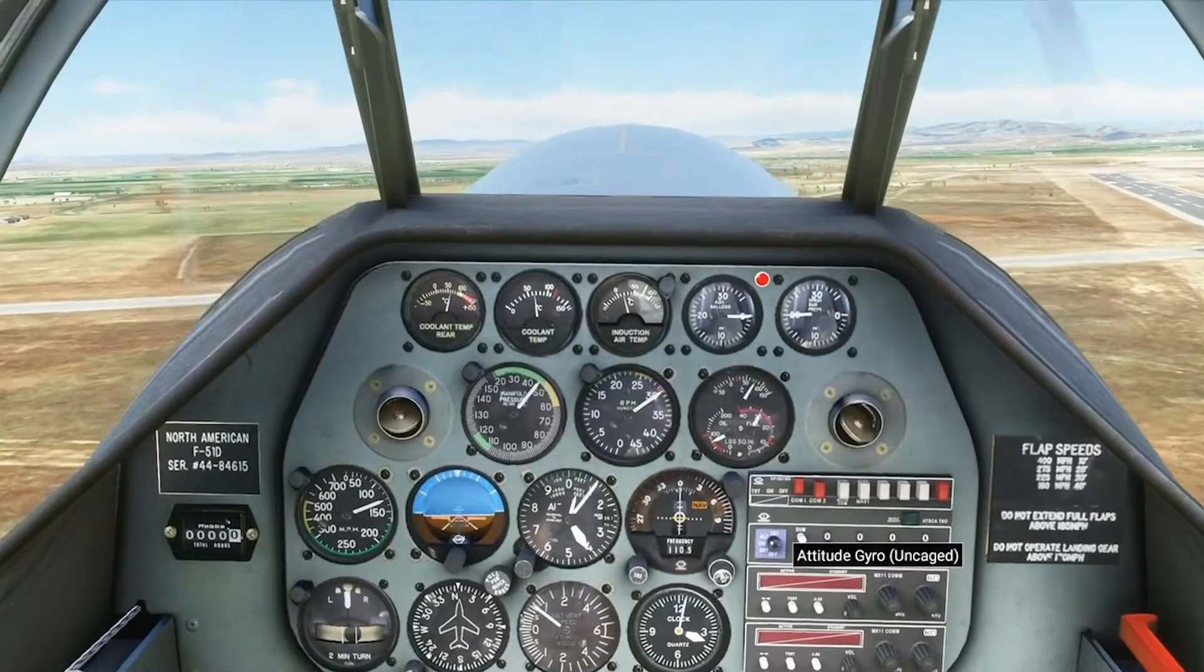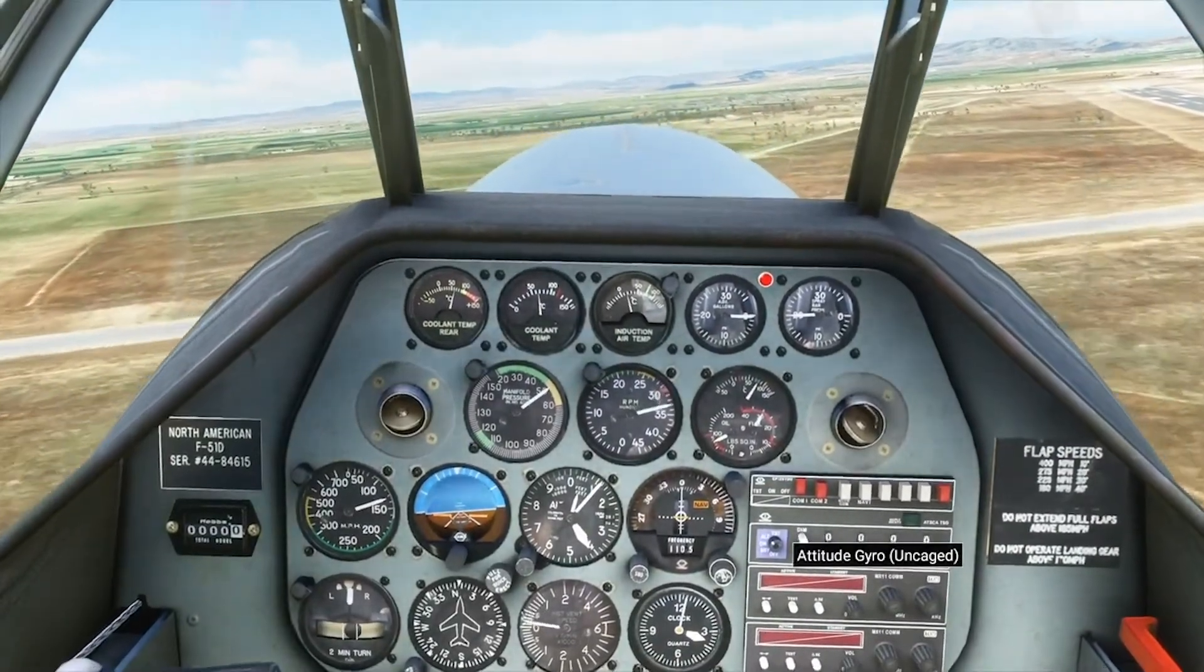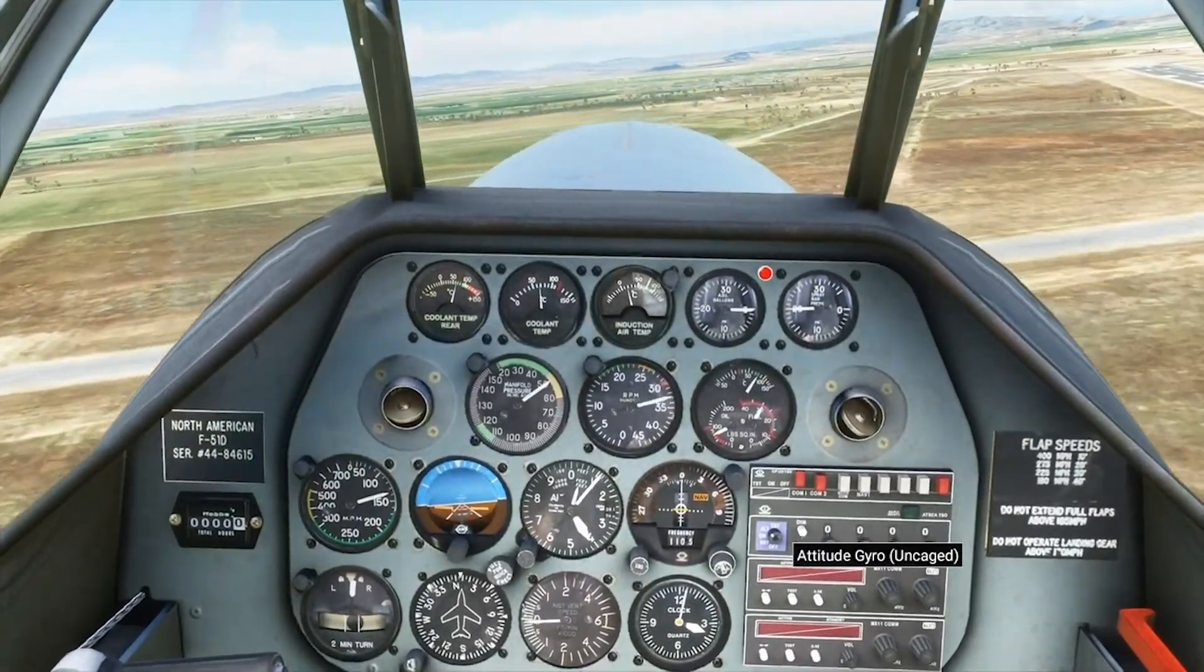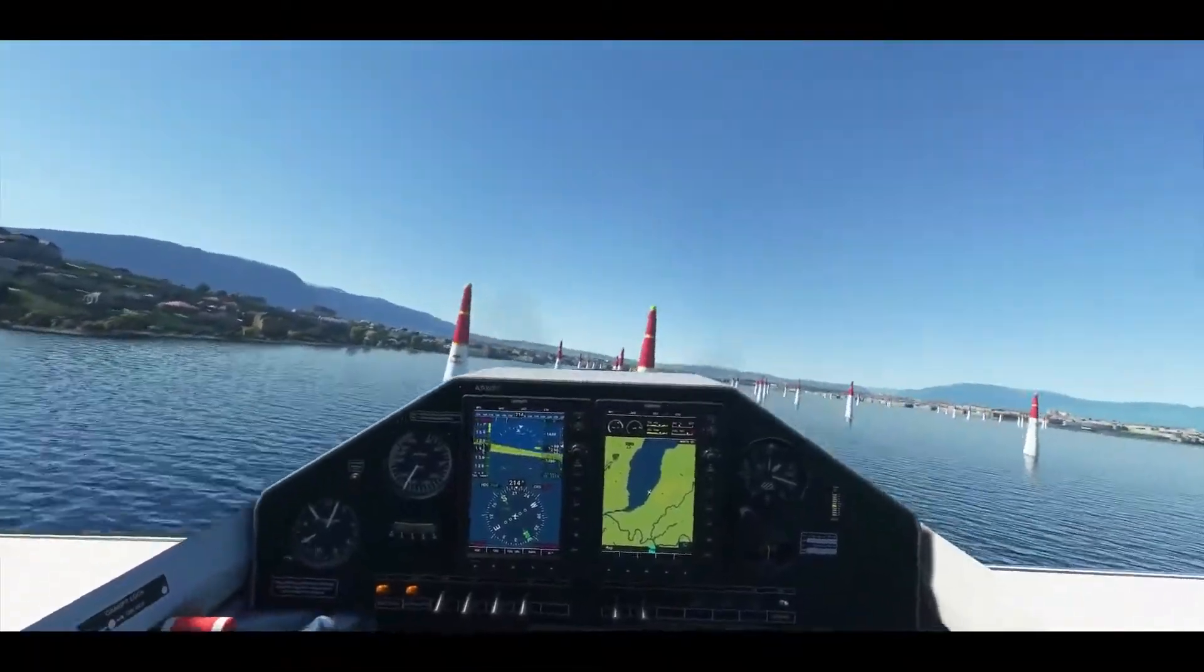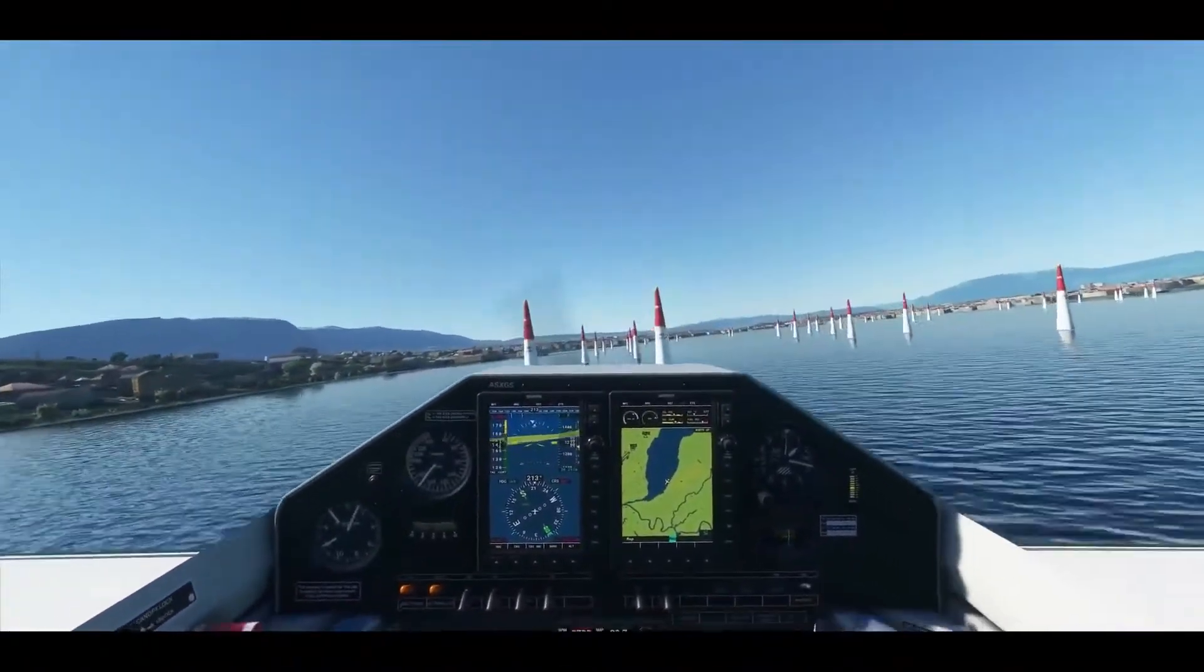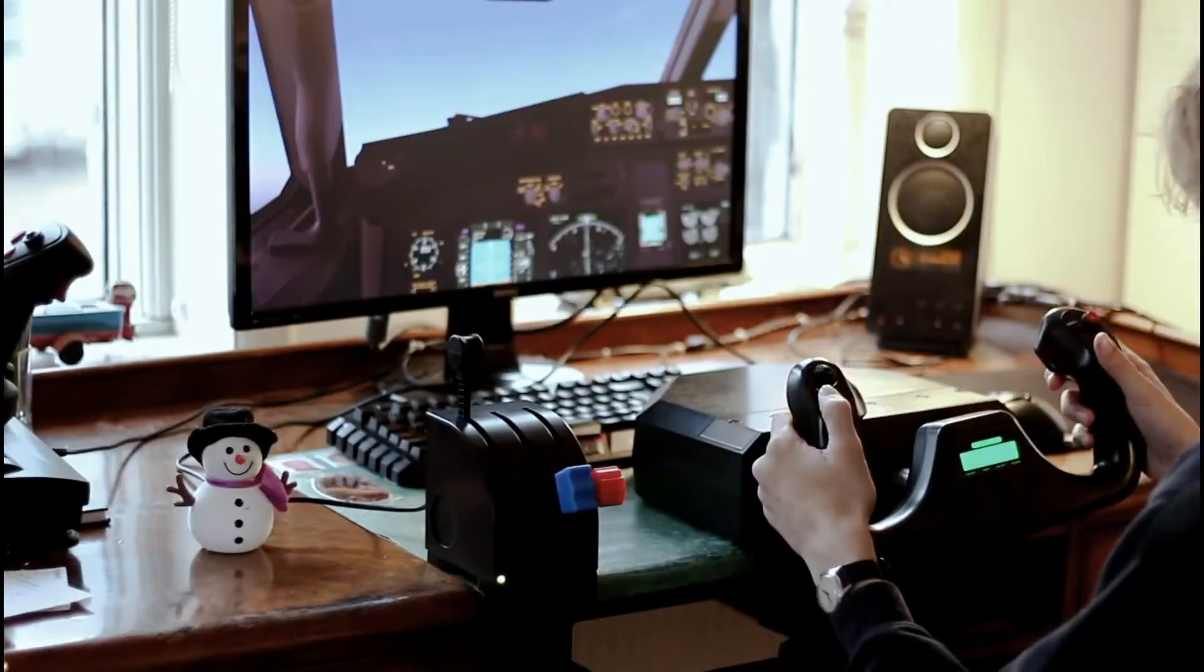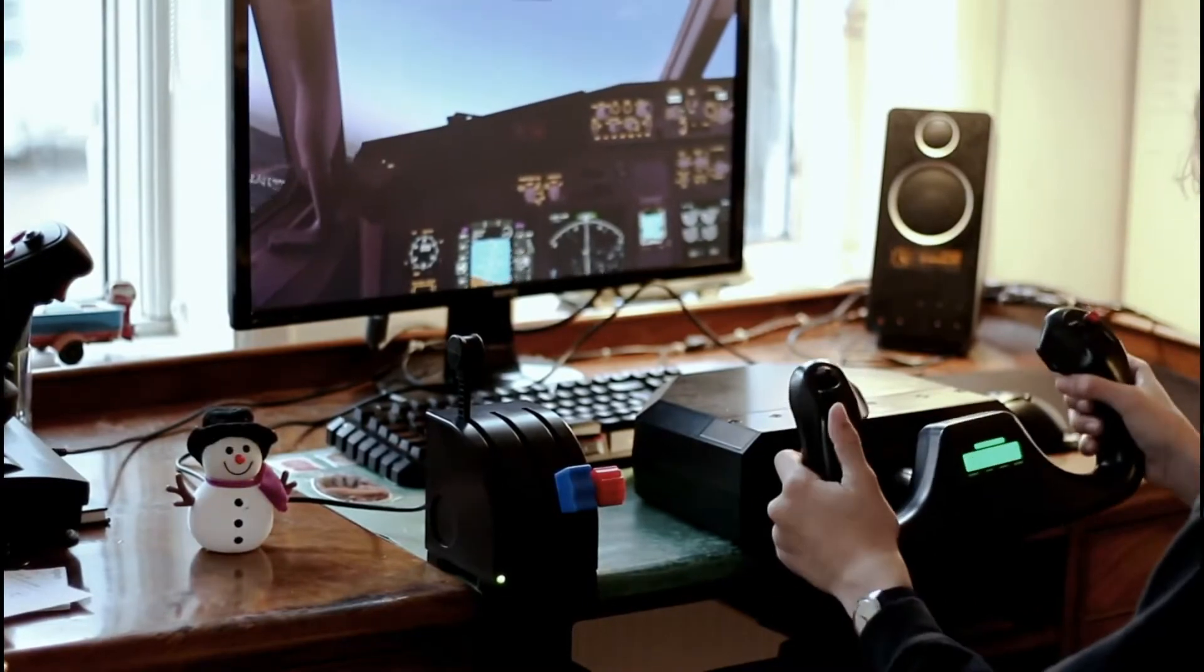In today's market, there are many simulators that allow instrument flights. However, most of these simulators require high-performance computers or external devices for proper training.